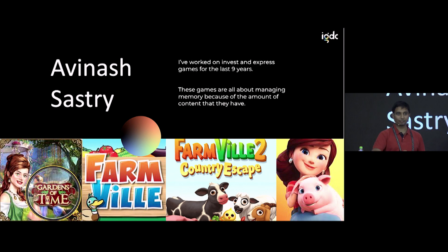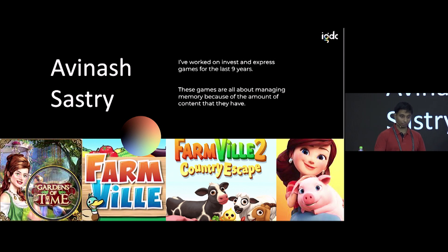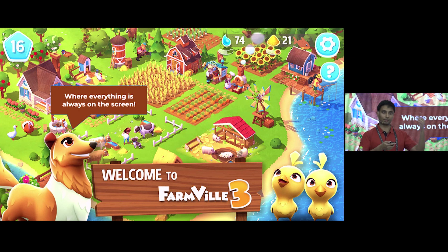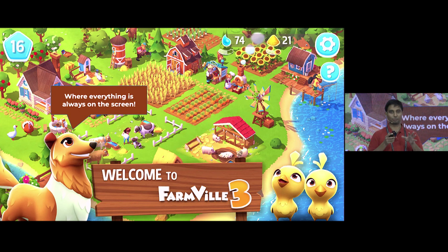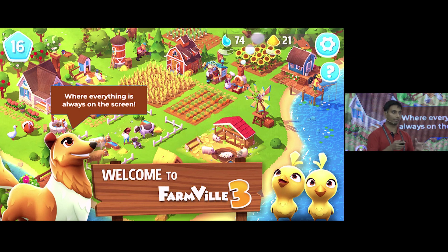As we pack in content, we start reaching memory limits and need to look very closely at what we can do. Farm games have an additional problem: everything is always on screen. We always need to show where the cows are, where the grass is growing, what the crops are doing — all of that. You can't hide stuff and reload it; you have to optimize everything and keep as much as possible in memory without going over the limit.